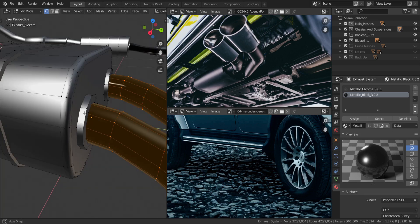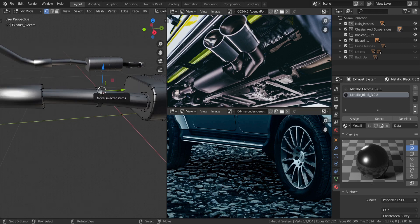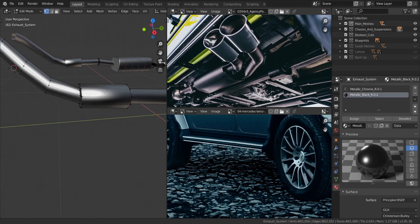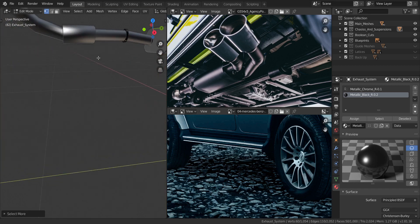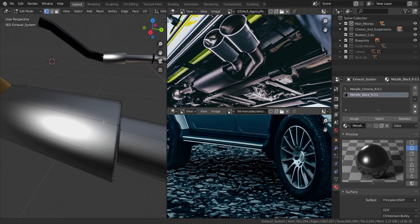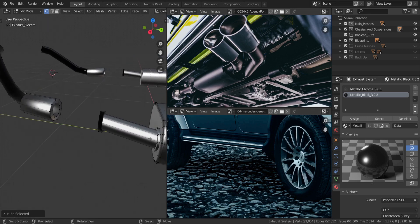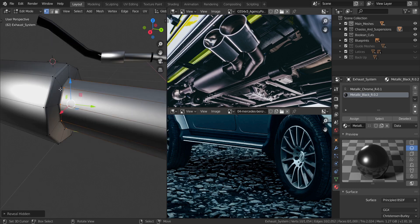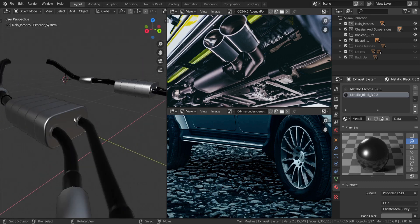I'll continue assigning metallic black to the remaining sections on both sides of the exhaust pipe. I'll hide some objects temporarily, select the remaining geometry, then press Alt+H to restore visibility and assign metallic black to finalize the exhaust pipe texturing.